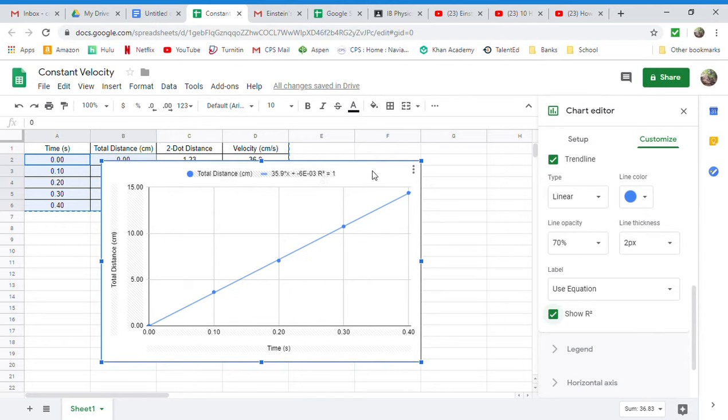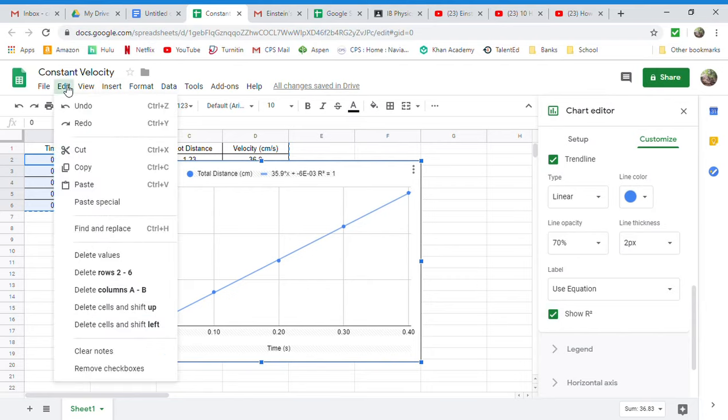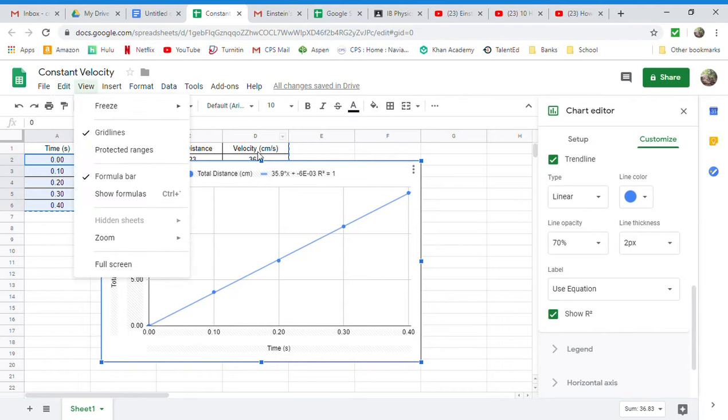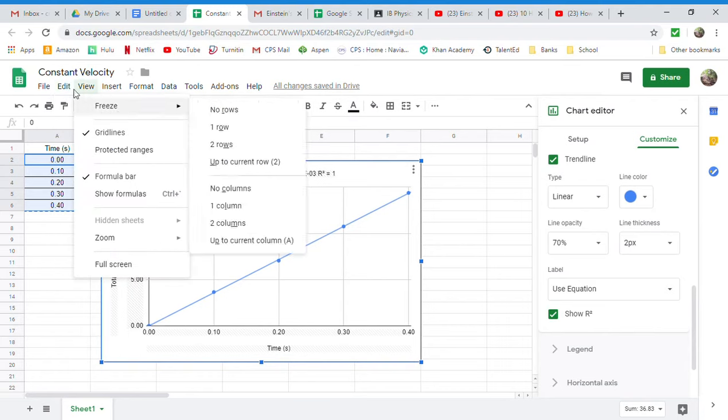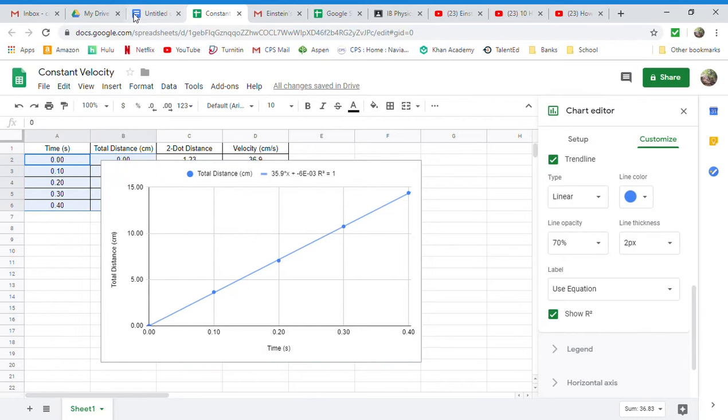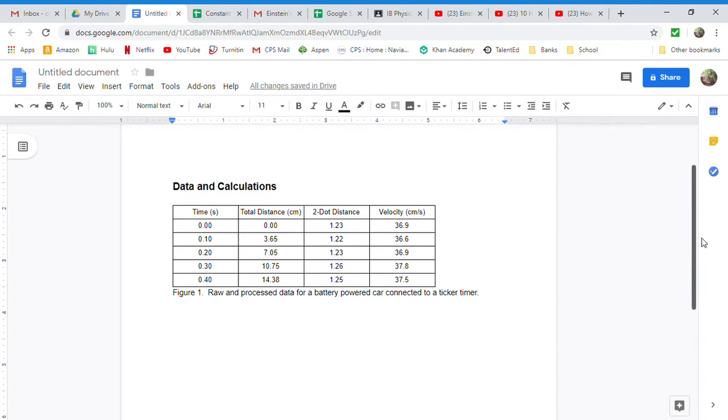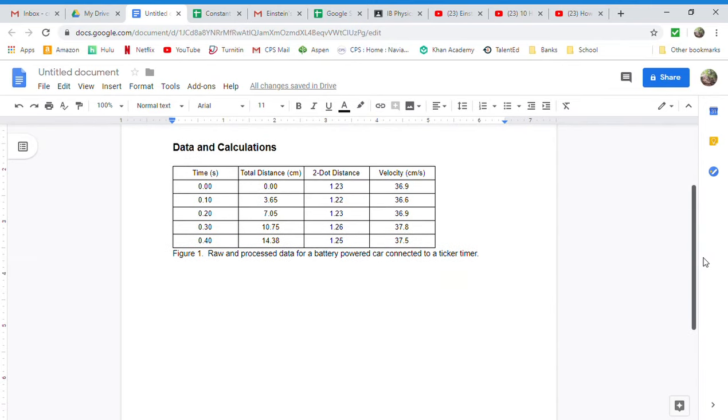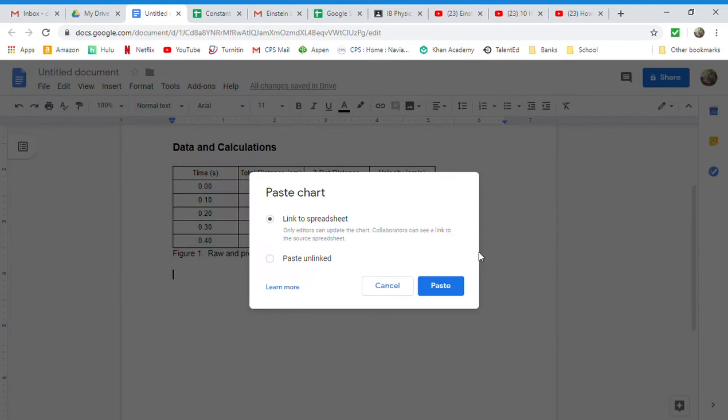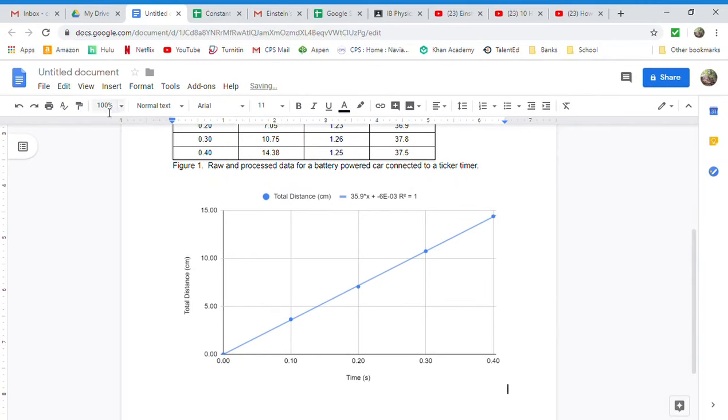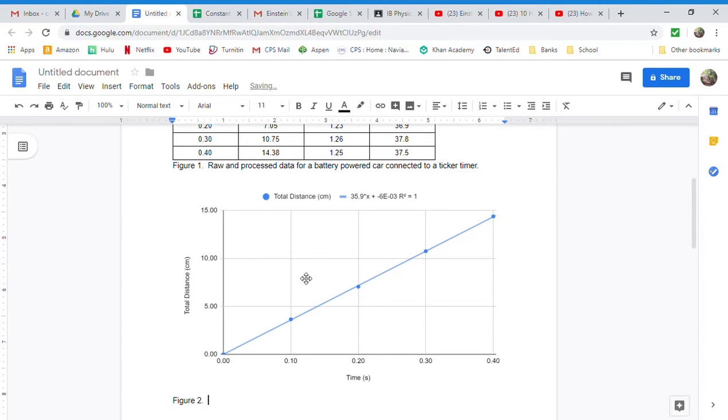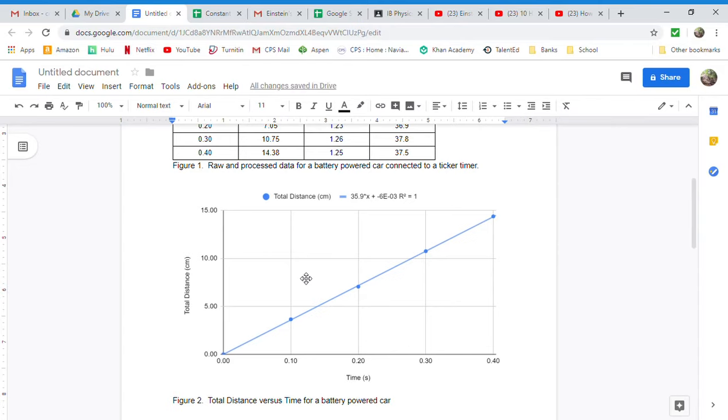So at this point, your graph is ready to go. So we're going to right-click on this, or actually, let's do it this way. We can go to Edit, and while it's highlighted, really important to notice that the blue line around the outside indicates that it's highlighted. I'm going to go to Edit. I'm going to copy it, and then I'm going to go to my Google Doc. You can see I've already copied and pasted in my data table, and I called that Figure 1. I'm going to come in here and drop down a line, and I'm going to hit Control-V to paste that in, or I can also go to Edit and Paste. Okay, everything looks good there. All I need to do is drop down one line, and this one I will call Figure 2, period, hit space twice, and then it's going to be total distance versus time for a battery-powered car using a ticker timer.